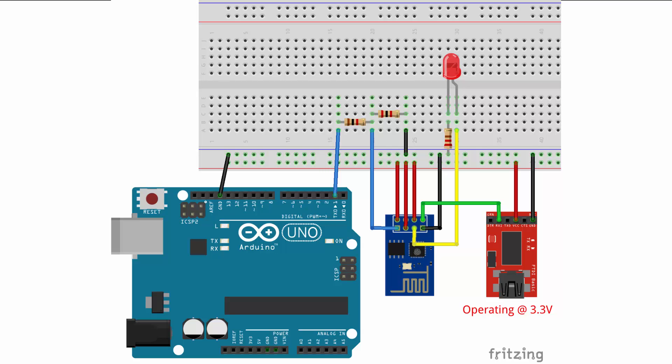After uploading the code to both boards and building the circuit that you can see on the screen right now.